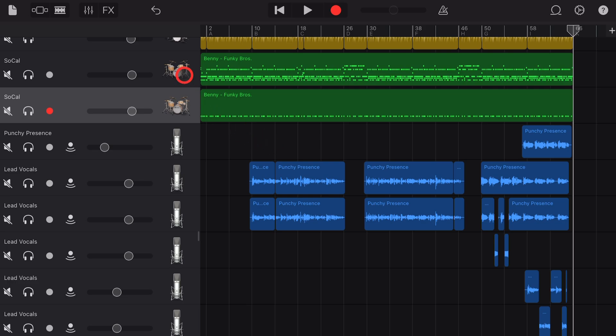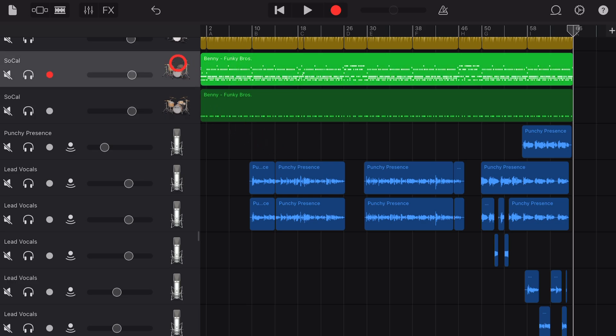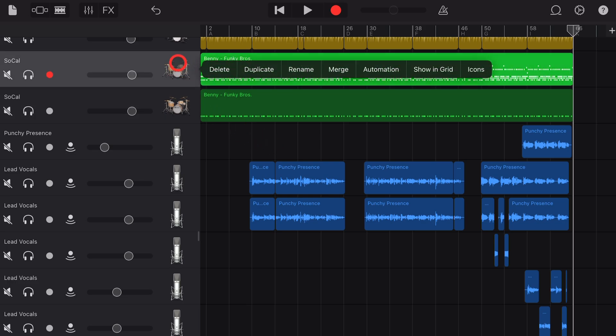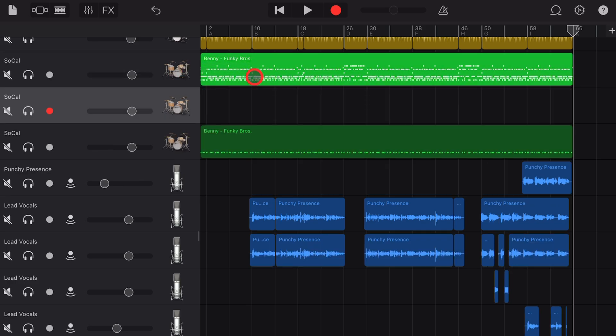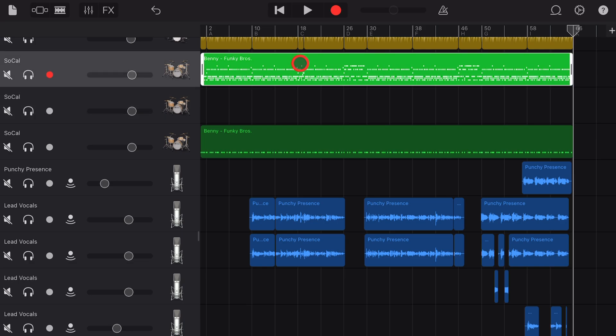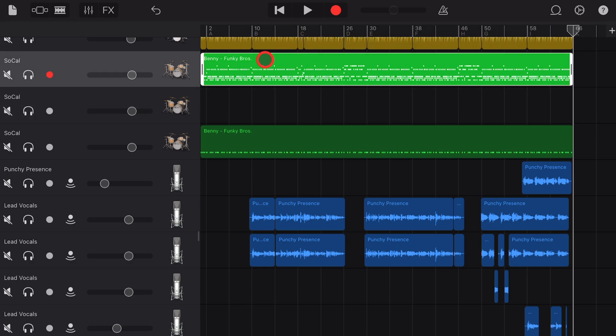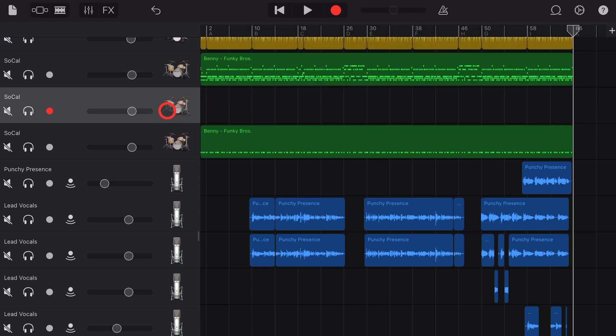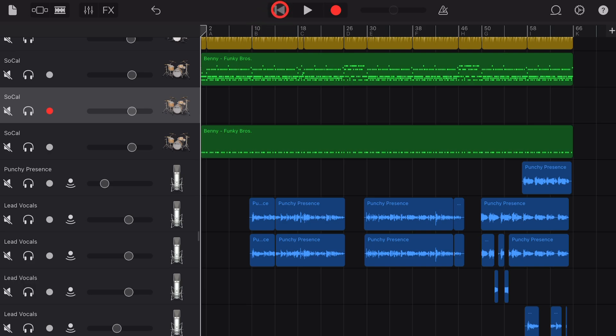Step three, we want to do this again. Tap on this one, hit duplicate, and repeat the process. Tap, hit copy, go to the new track. Make sure your playhead is at the start—you can hit this button if you'd like.